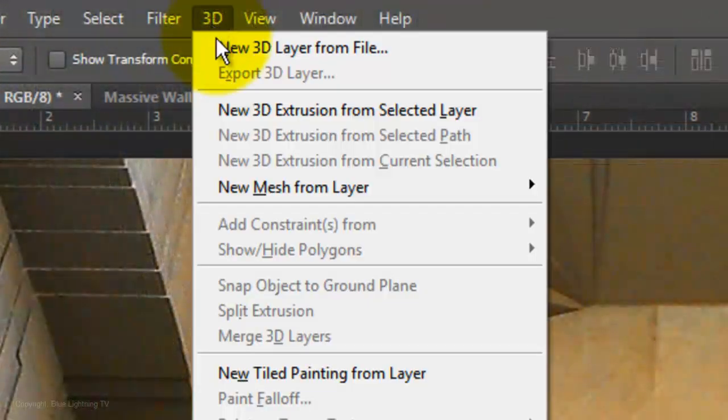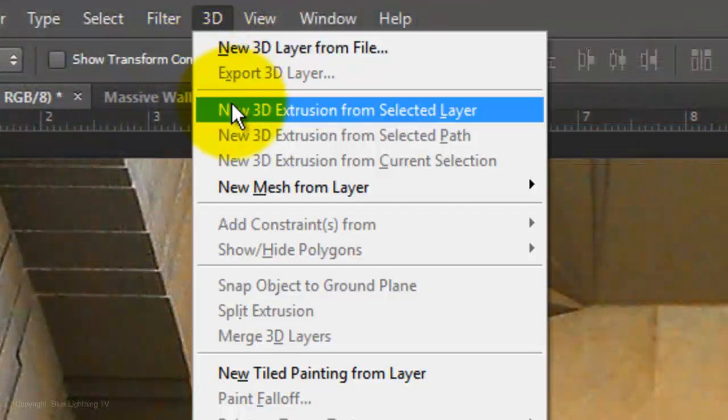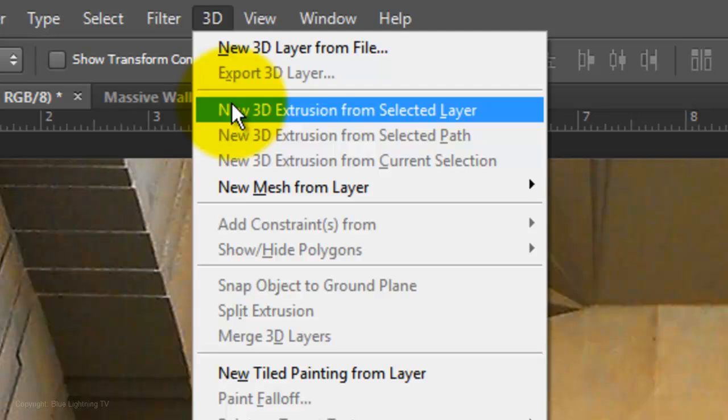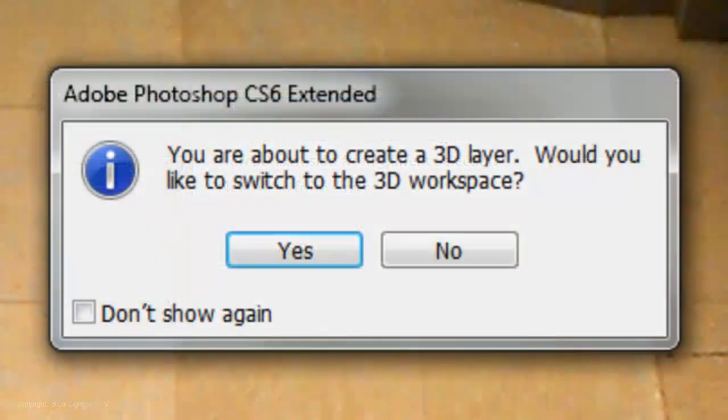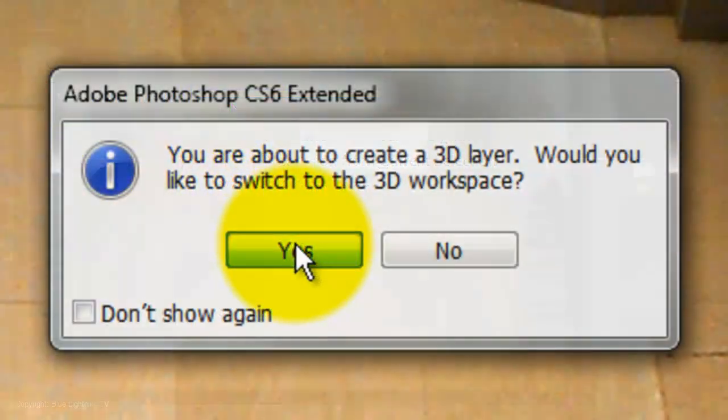Go to 3D and New, 3D Extrusion from Selected Layer. If 3D is grayed out or unavailable, it may be due to one or more of the reasons I listed in the video's description. If you see this window, click Yes.